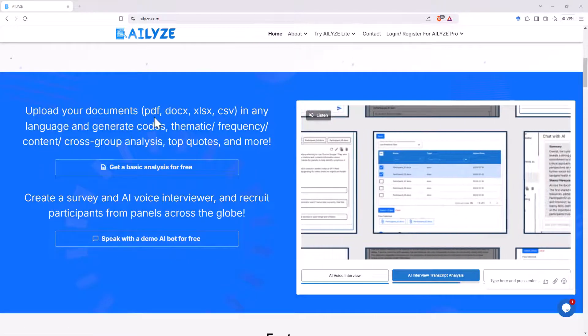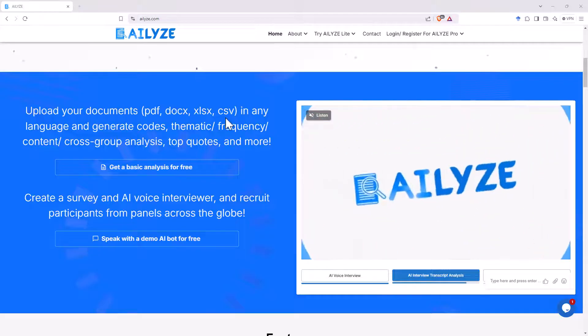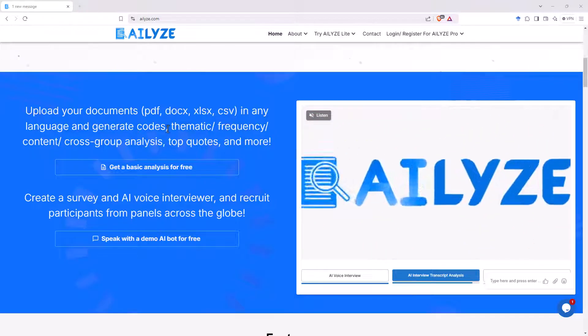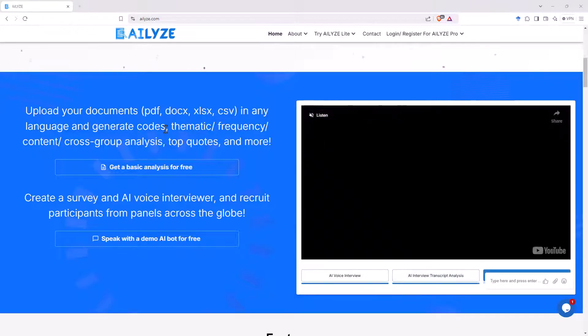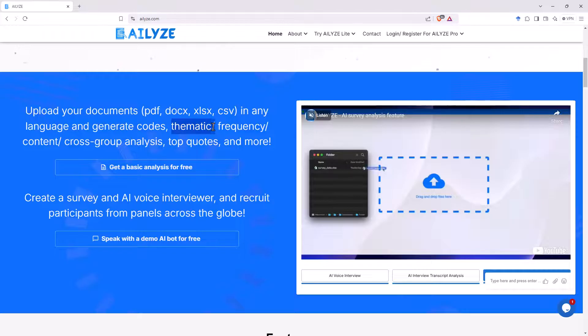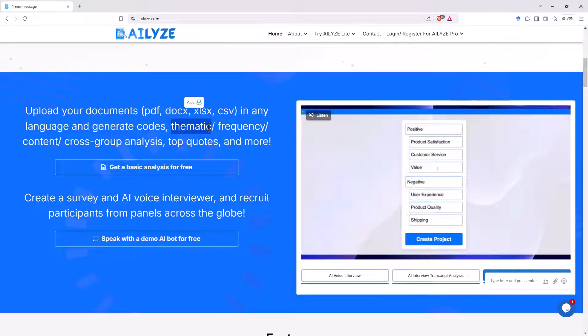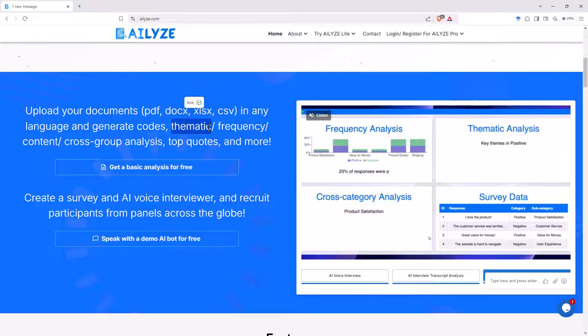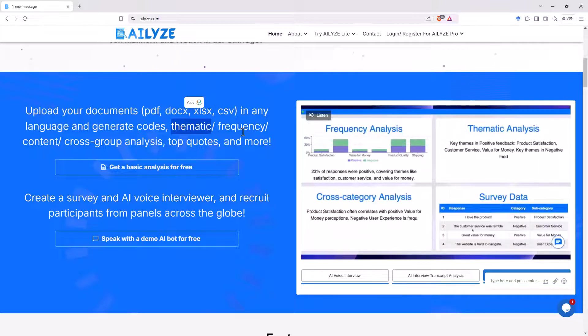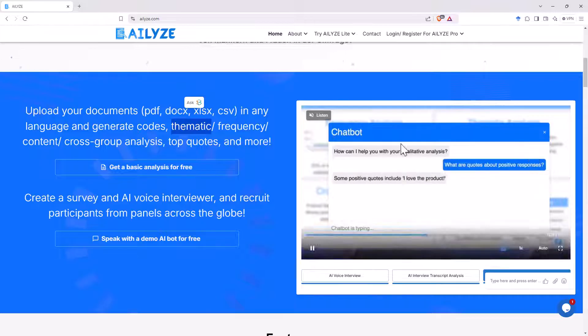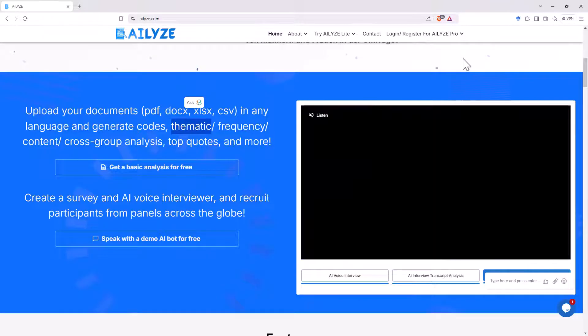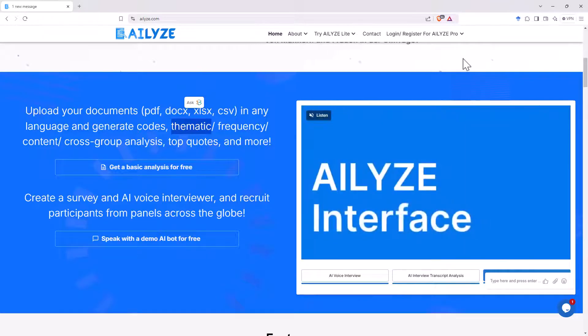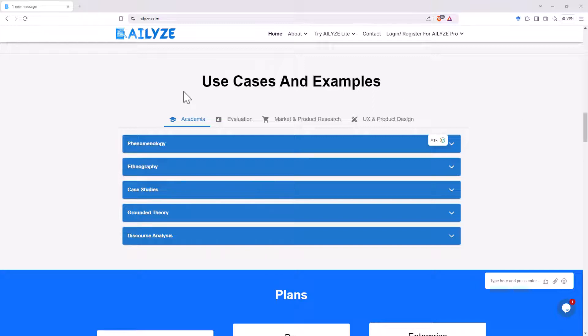In terms of the analysis, it takes all of the regular document types. And not only is it just summarizing, but it is focusing on things like thematic analysis. So proper qualitative analysis, not just a large language model trying to fumble its way through a summary. We can see here as the little promo video scrolls through some of the different things that it can do.